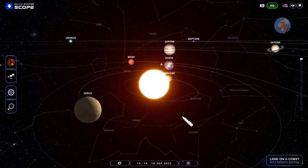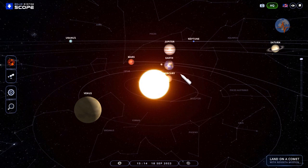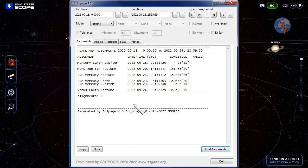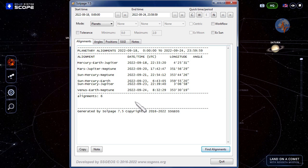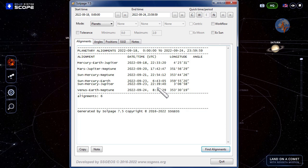So here we are with Earth about to line up between Mercury and Jupiter. The alignment will be exact tonight as we can see in the Sol page at 2233 UTC, and we see six planetary alignments until the 24th.